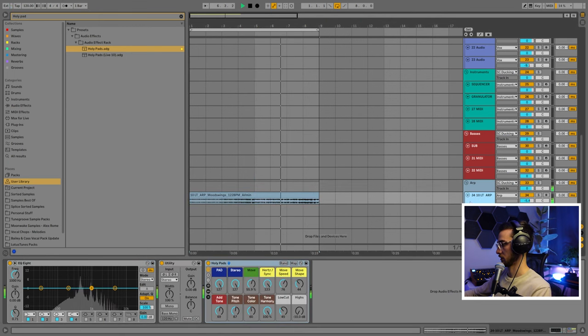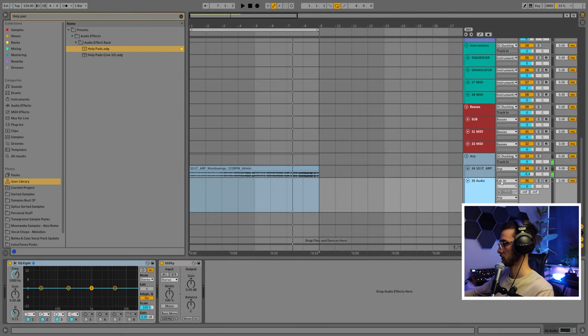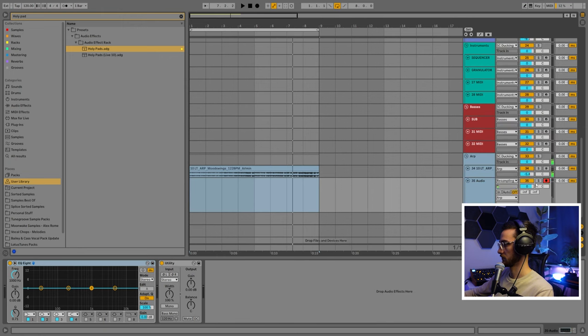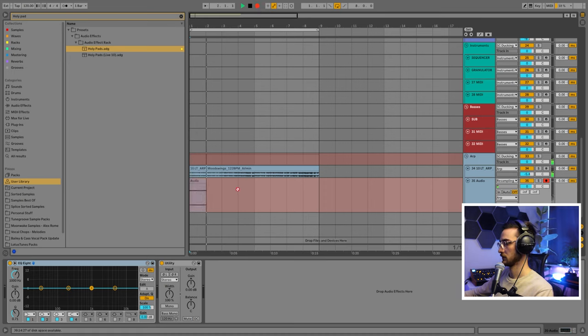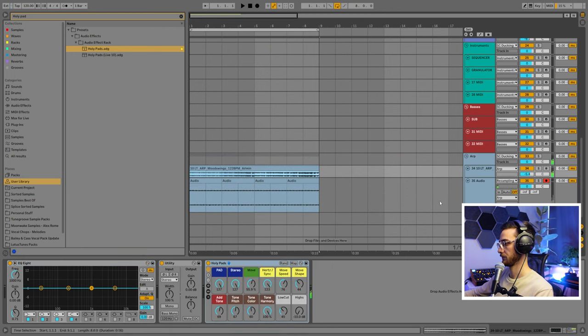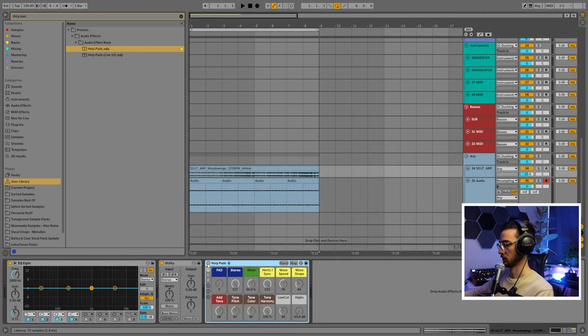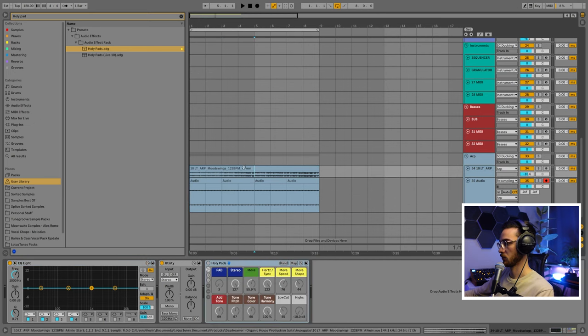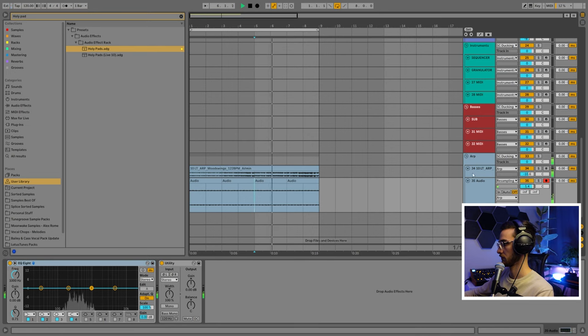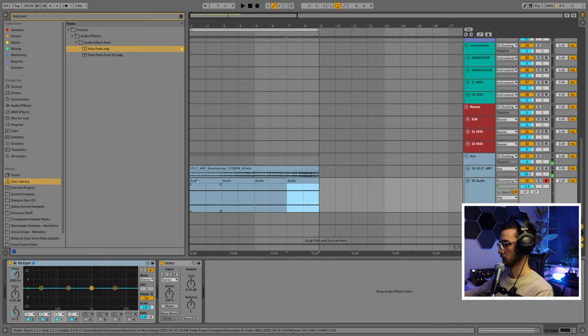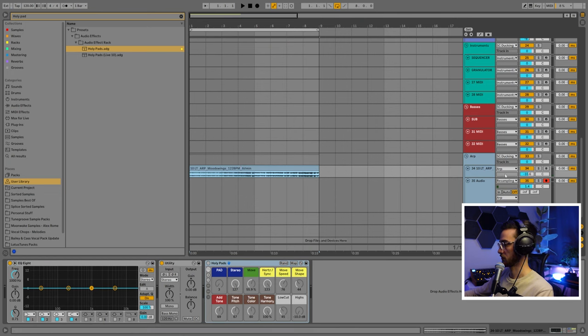Now I can create a separate audio track, hit resampling, record, and record whatever we have here. That should be enough. Duplicate this and then we're going to turn off the Holy Pads rack. Now we create an atmospheric layer that plays along with the arpeggio. We can even delete this and find another pattern.